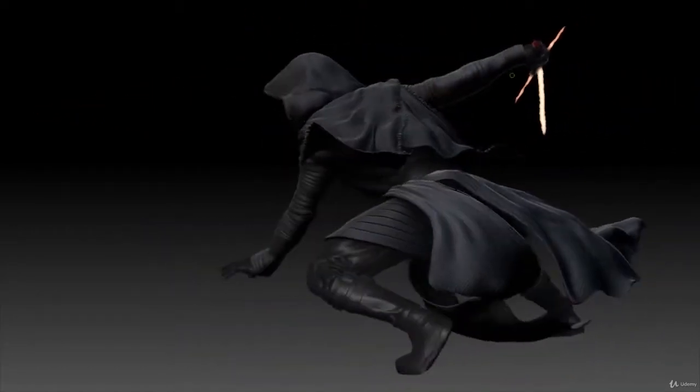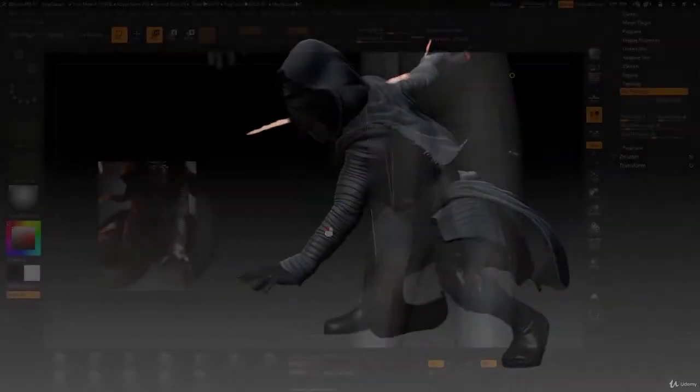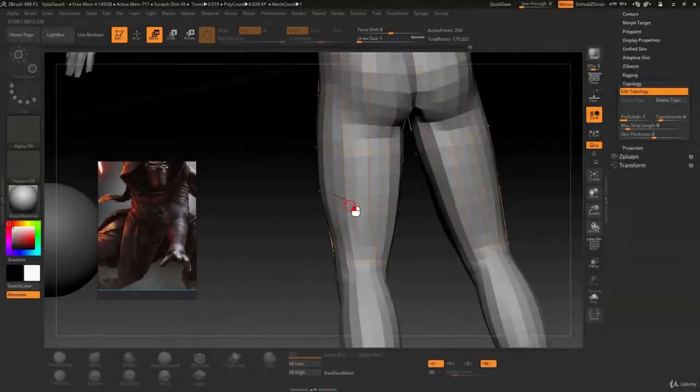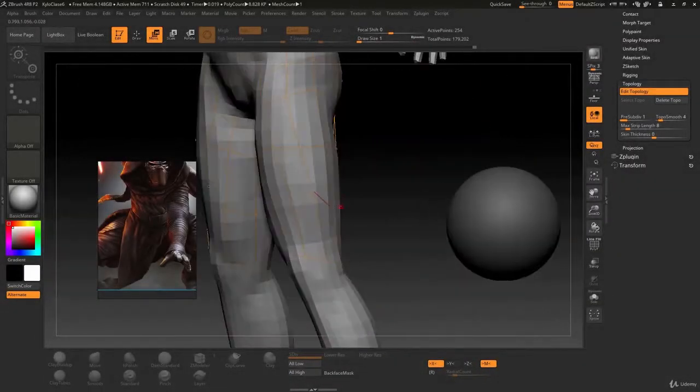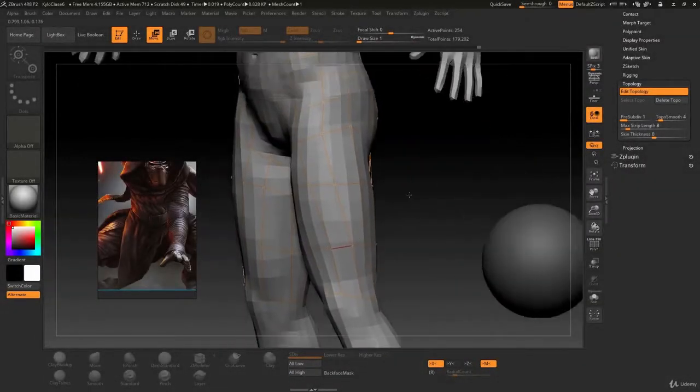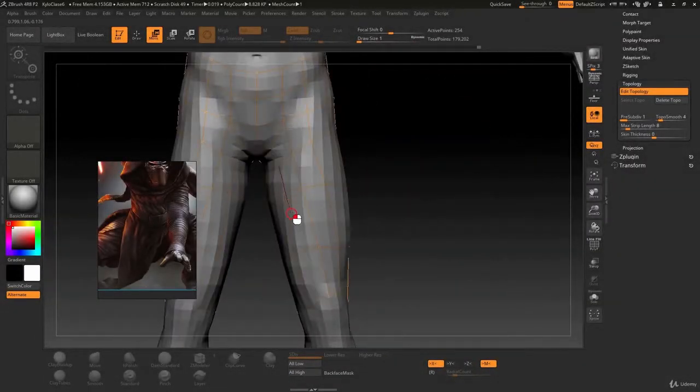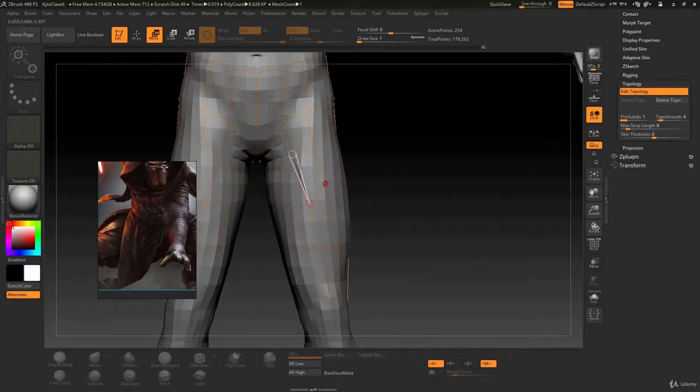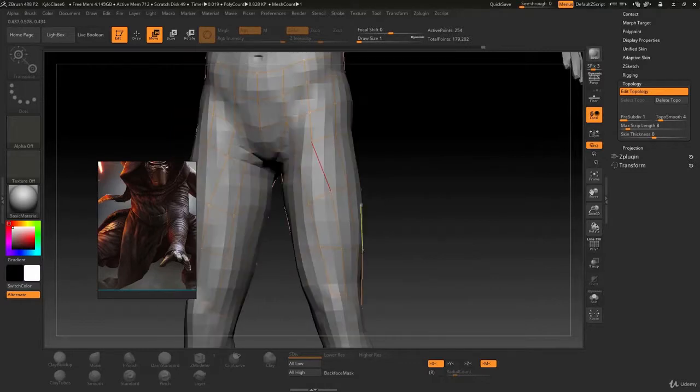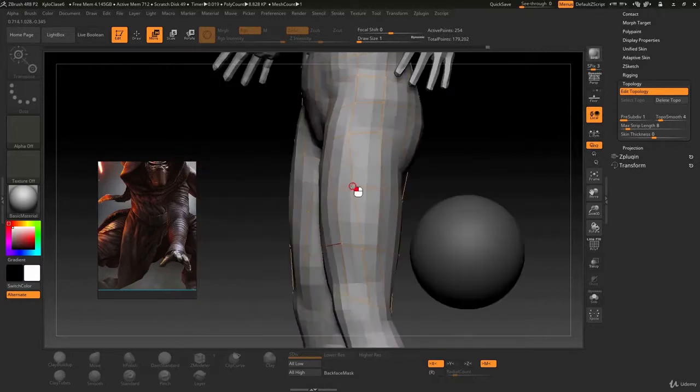The modeling of our character will be completed in two courses. In the first one we'll be making the more basic parts of this character.